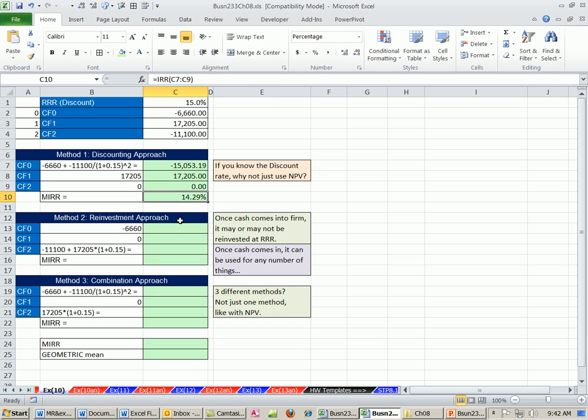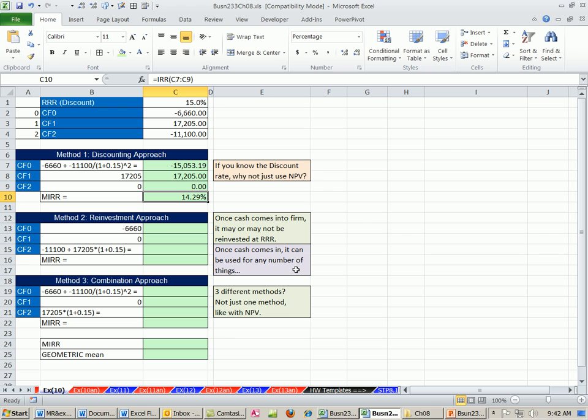Reinvestment approach. The problem with this is we're going to assume that this cash flow right here, we're going to assume we invest it, and then bring it out to here, and then the positive future value of that will counteract that. Once the cash comes into the firm, it may not be reinvested at IRR. And once the cash comes in, it can be used for whatever you want. The cash comes in, it could be used on any other project. So we're assuming something here that may not be true, and so that brings problems to this. Nevertheless, people do this.